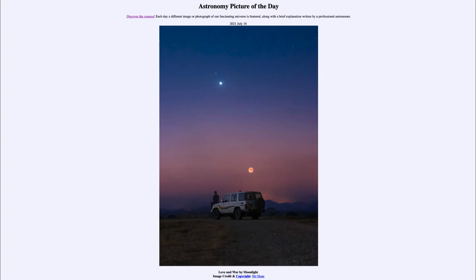It is titled 'Love and War by Moonlight.' So what do we see here? A nice scenery taken in the Democratic Republic of Congo. And what we see are several different objects within our own solar system — the three brightest objects seen in the sky here are all within our solar system.